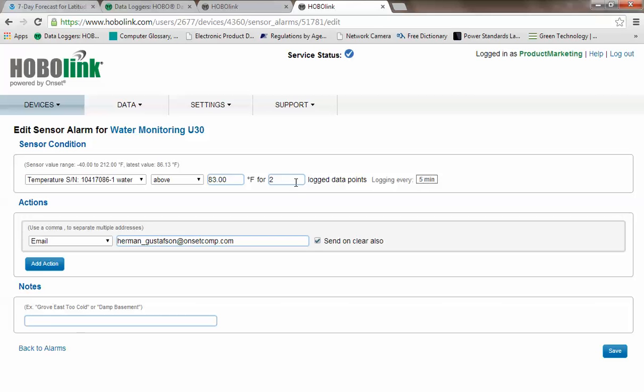We selected two log data points on this particular alarm so that we give time for the sensor to stabilize at that elevated temperature. If you want to be notified immediately, you would select one logged data point.